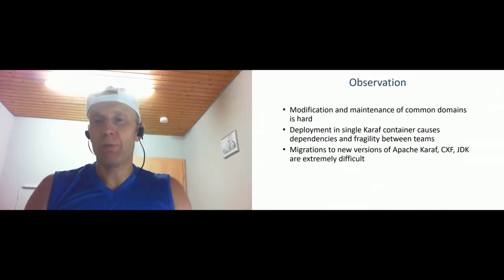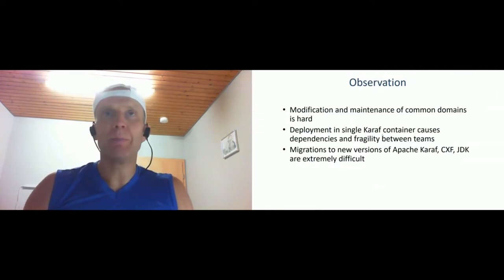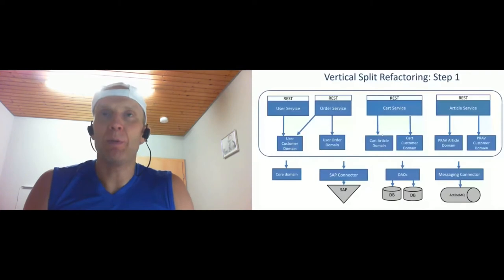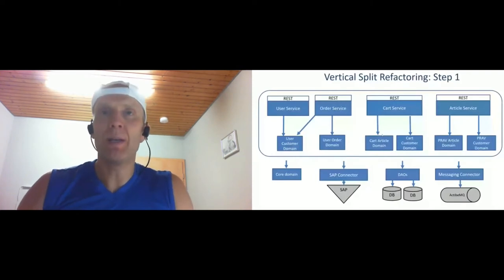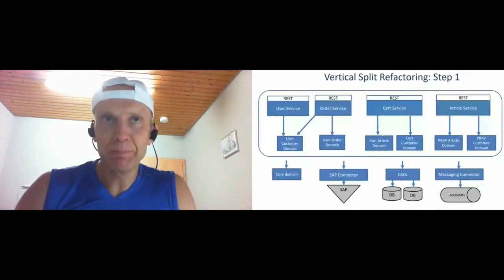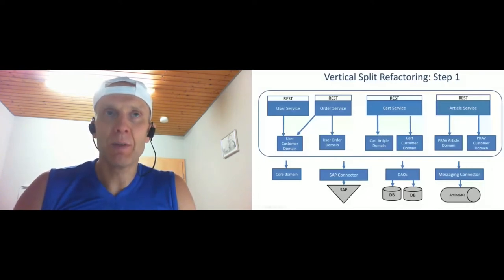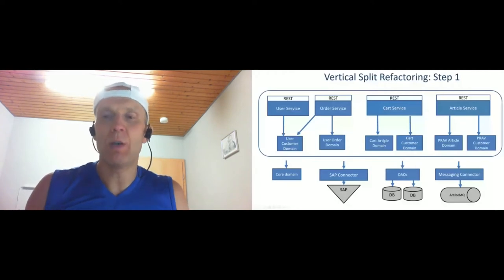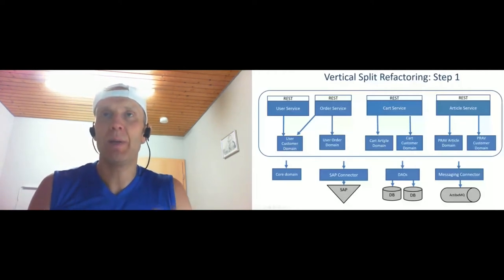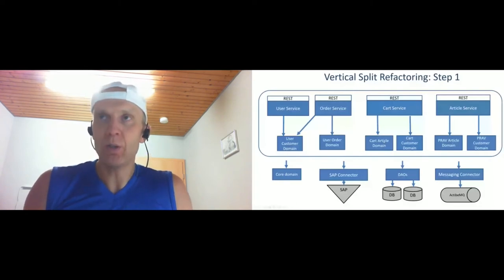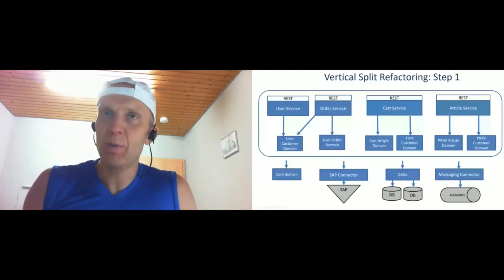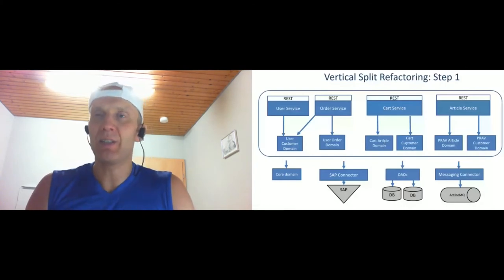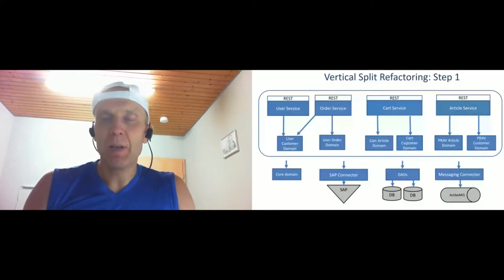What was the solution? We did it step by step. The first step, we just copied code one-to-one, domain code into the vertical teams. So user has own order domain, and cart has own customer domain. They just copied without any modification - just changed the package, changed the model name, and that's all. There's a lot of duplication, yes. We should deal with this duplication sometimes, but the duplication was less critical than the sharing.